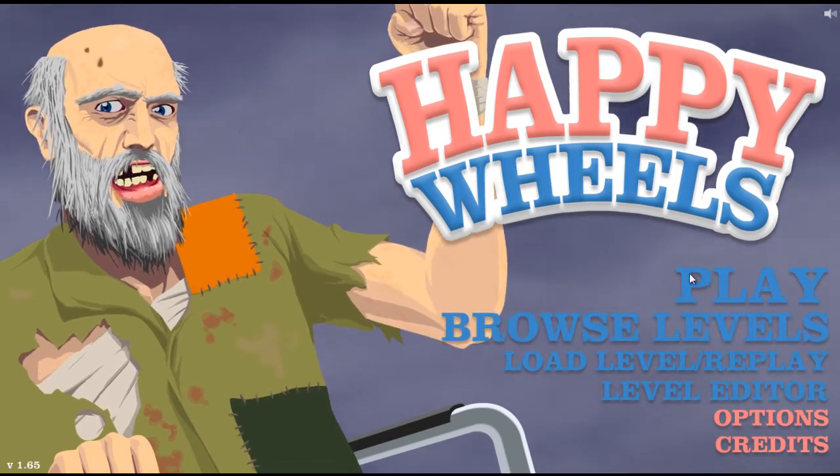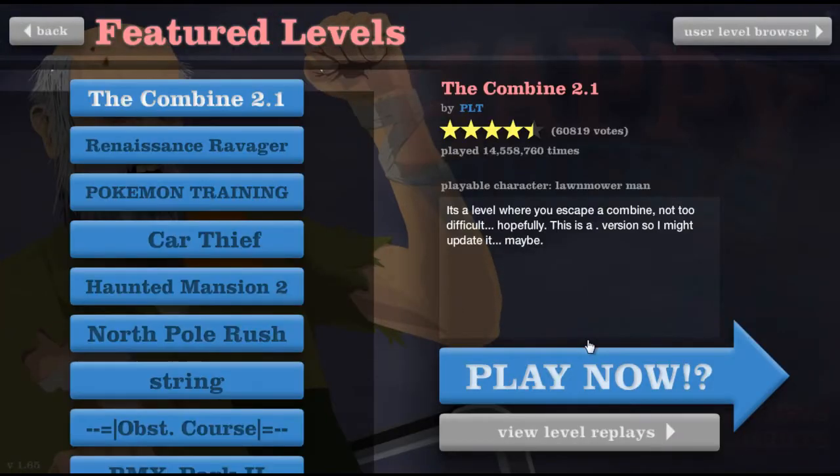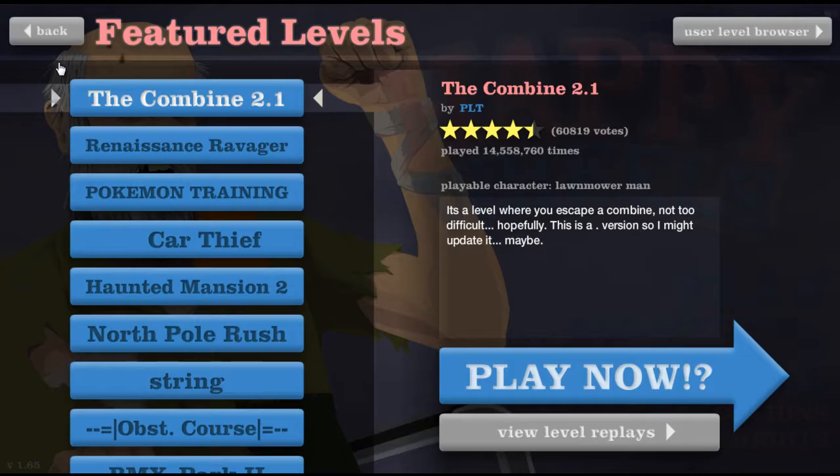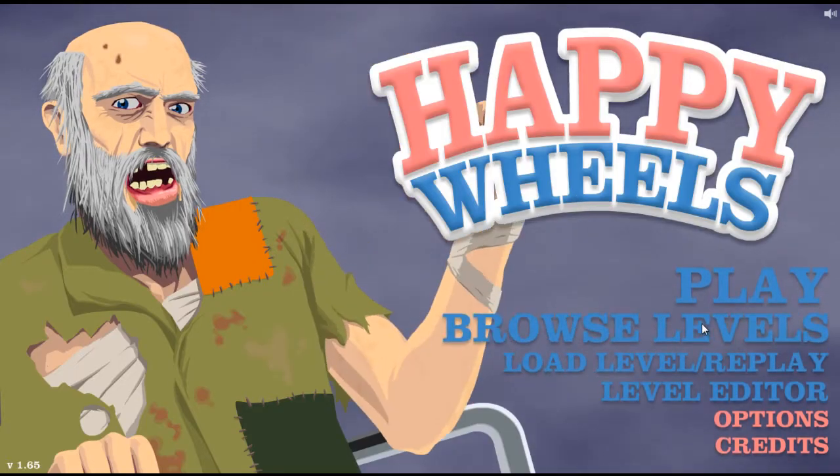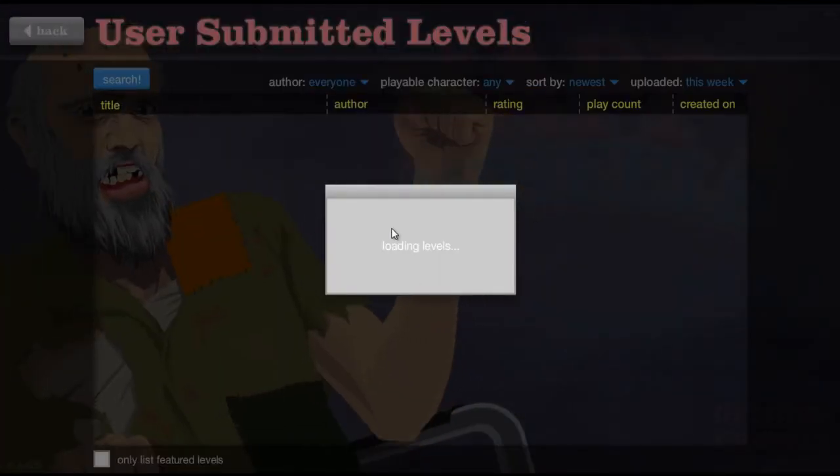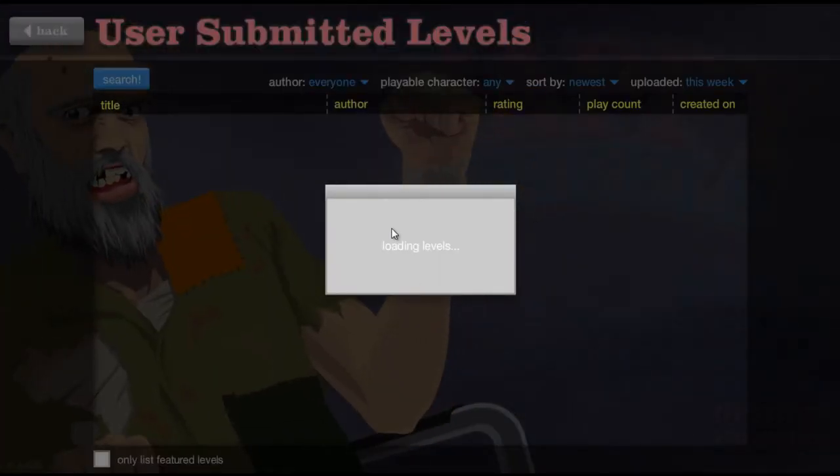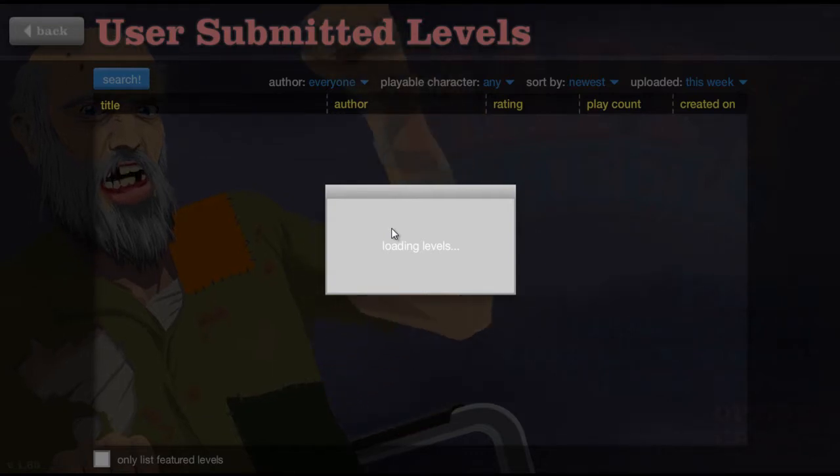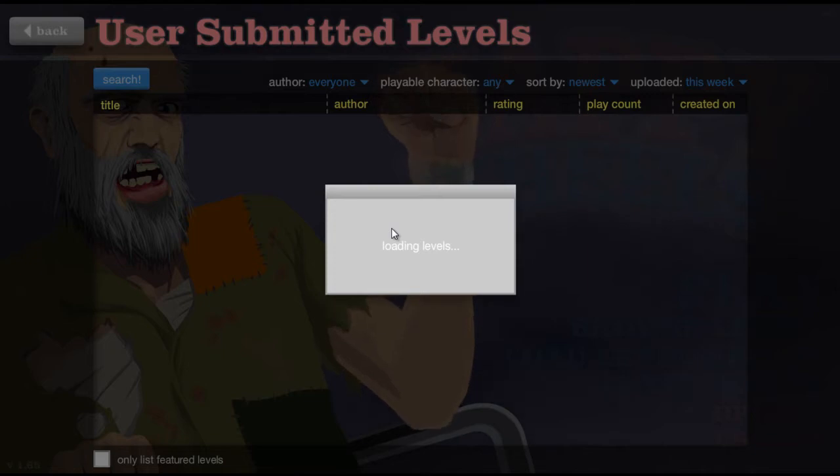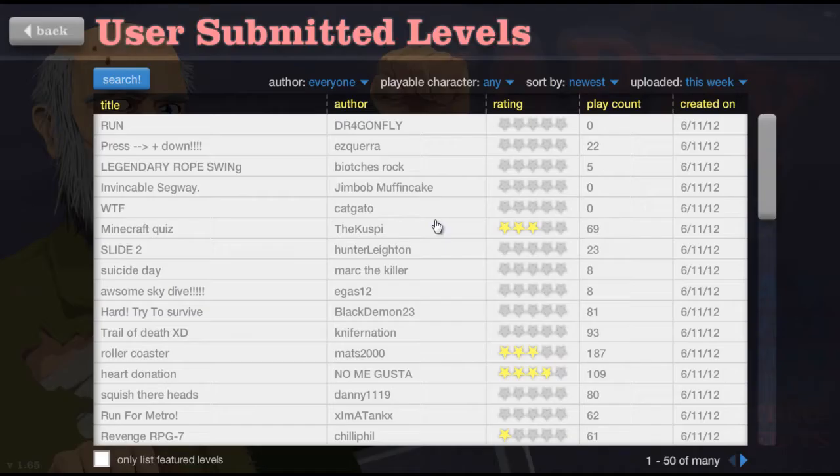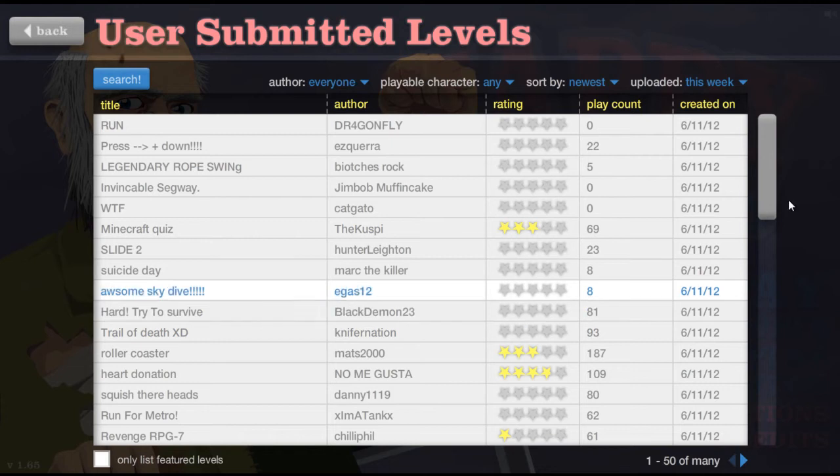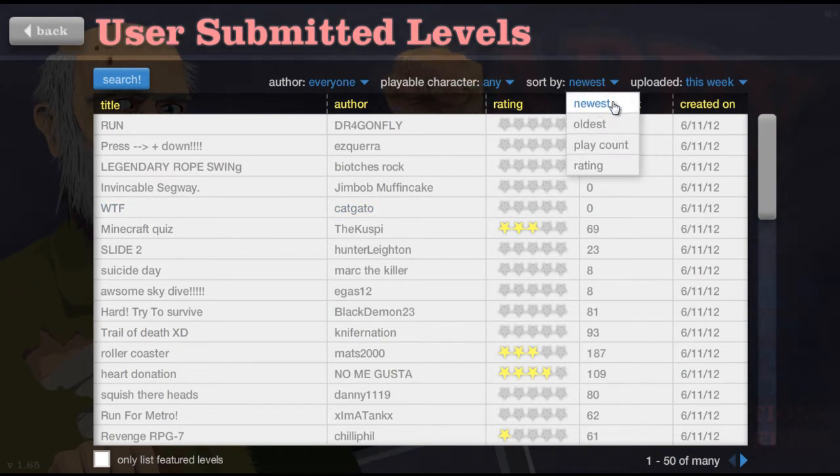Okay, so we are back with Happy Wheels. Oh wait, no, there's feature levels. I haven't done this in quite a while actually, so yay, I get to do it again. I don't even remember the control scheme for this. I think it's like this and stuff, I don't know, whatever. And okay, there we go. Sort by newest.